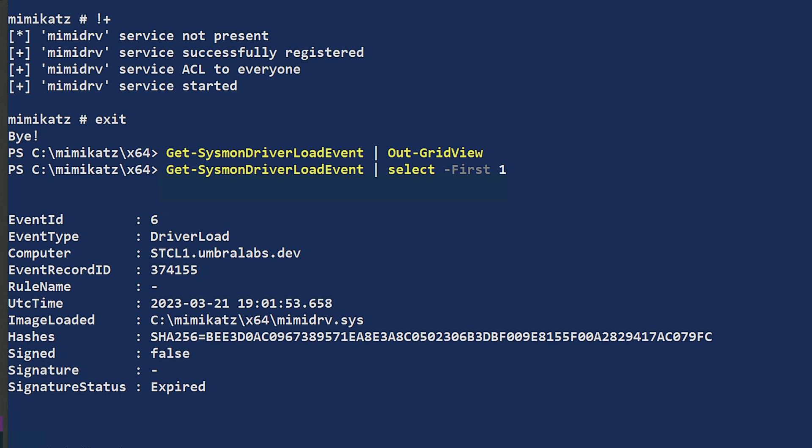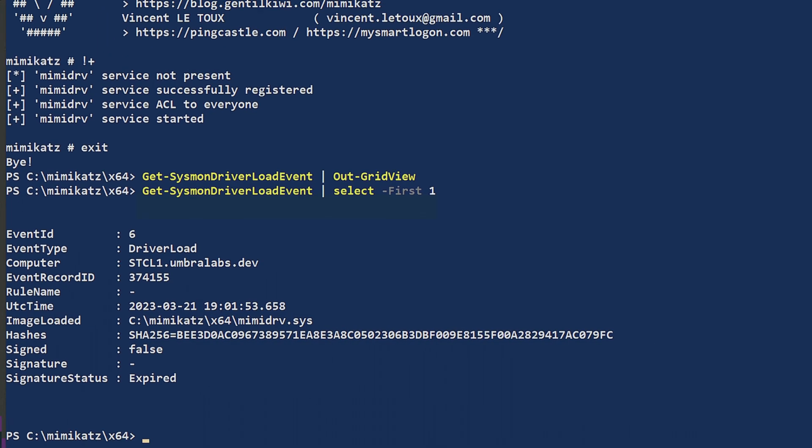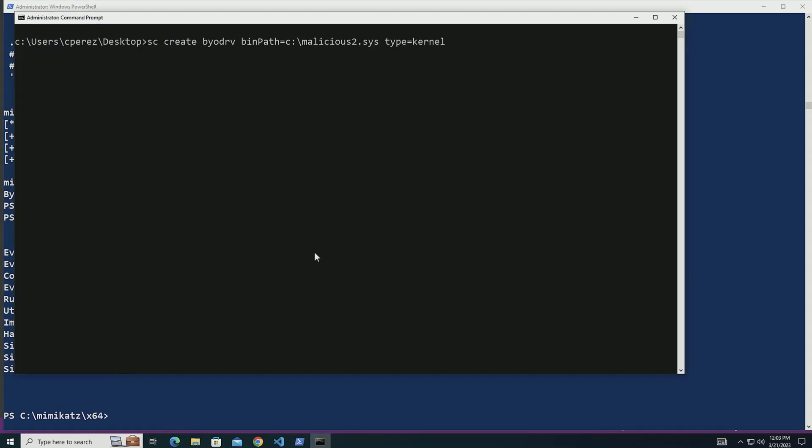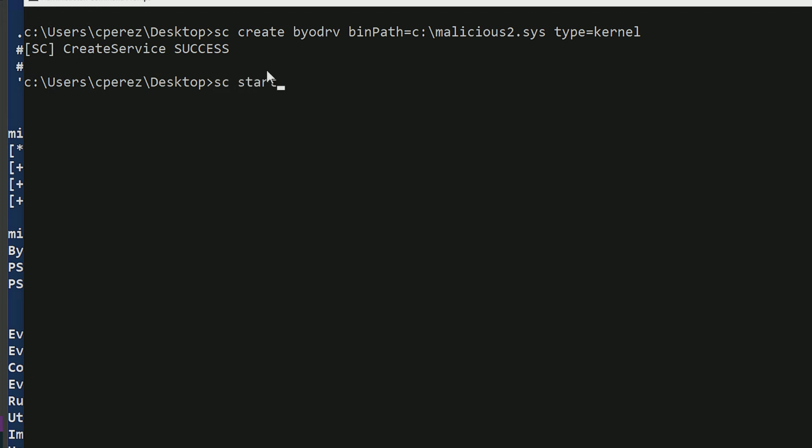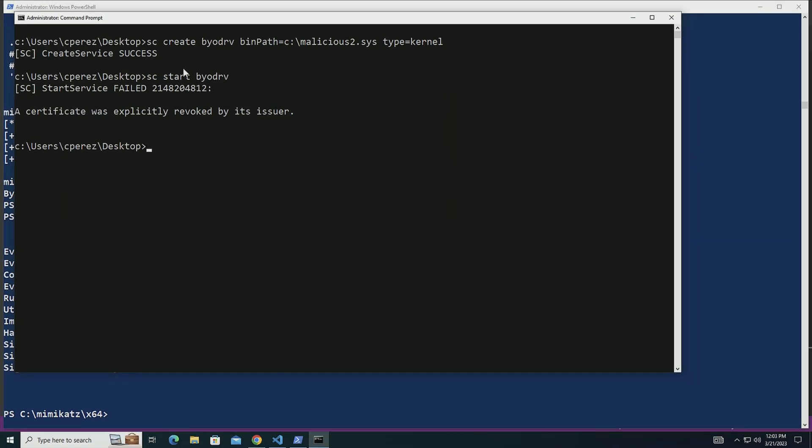Now in addition to that, one of the things that we can do is we can install this driver which is used by one of the ransomware crews. I named it malicious2 and then I called it create BYODRV. I created the service. It's successful. Then what I can do is sc start because drivers are actually loaded by a service. Certificate was explicitly revoked by its issuer. I cannot load this driver.